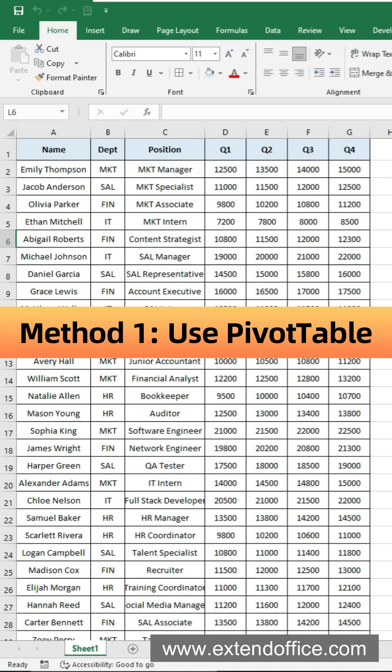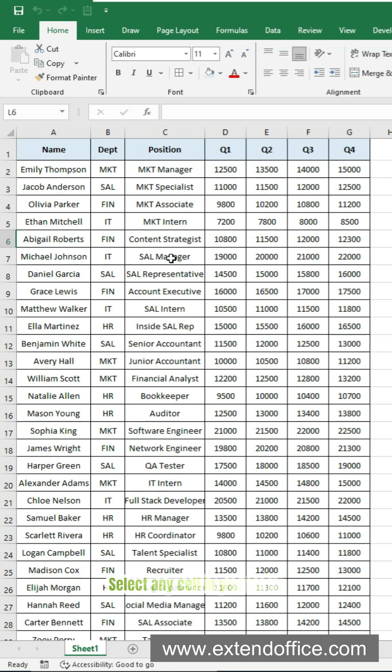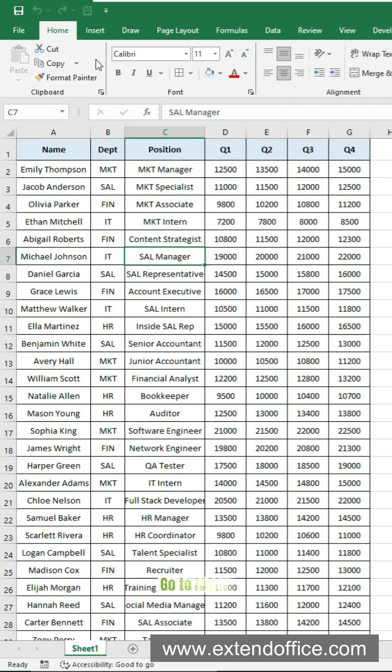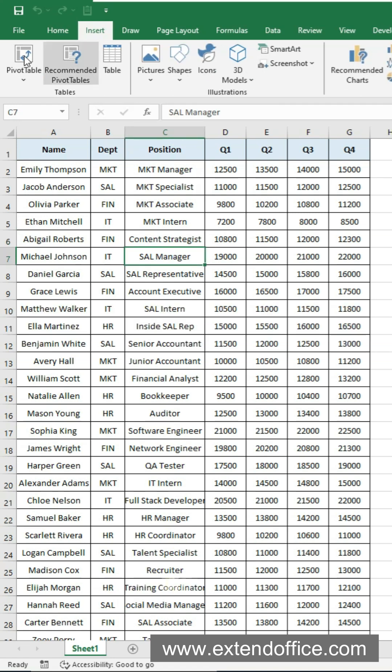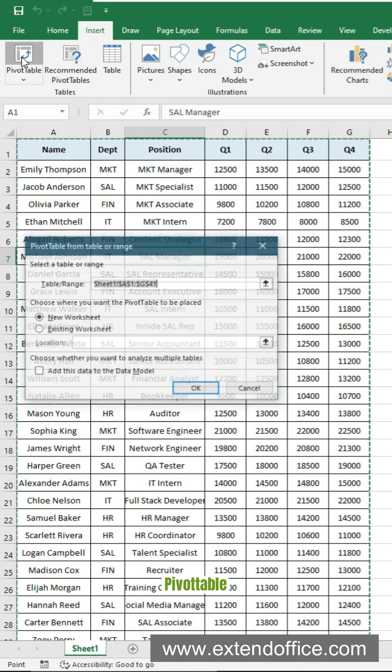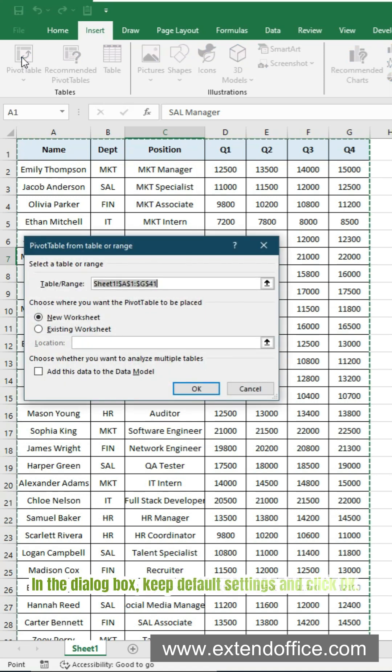Method 1: Use Pivot Table. Select any cell in your table, go to Insert, Pivot Table. In the dialog box, keep default settings and click OK.